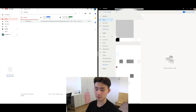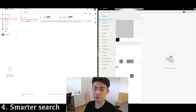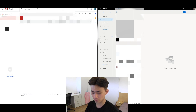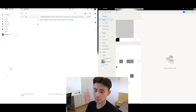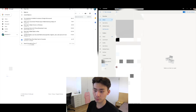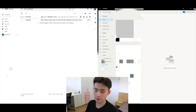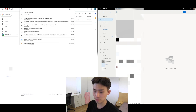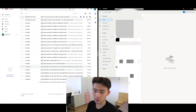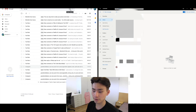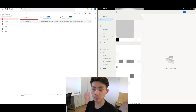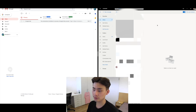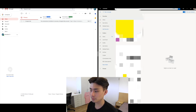Gmail also has more sophisticated searching, which makes sense given that search is one of Google's core strengths. You can search by sender — for example 'from:me' or 'from:TubeBuddy' — and get comprehensive, filtered results. You can also search by recipient. I've personally never felt that Gmail left me unable to find a specific message, which is a testament to how well the search works.